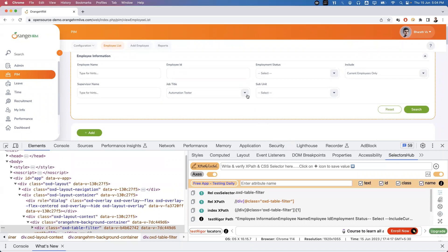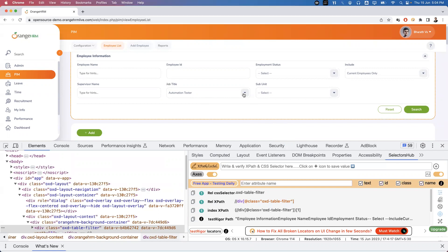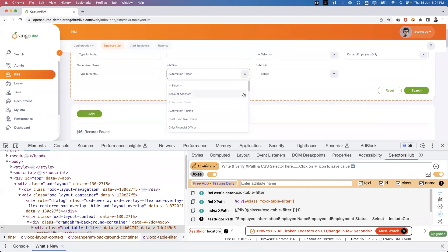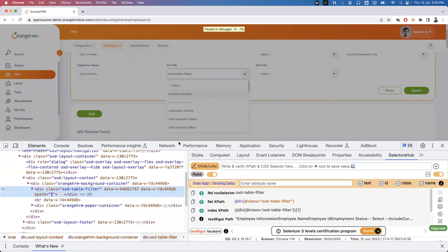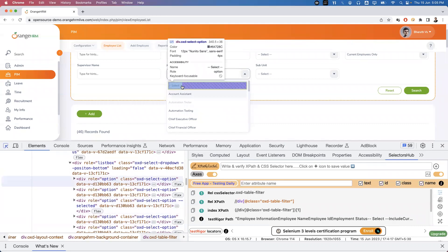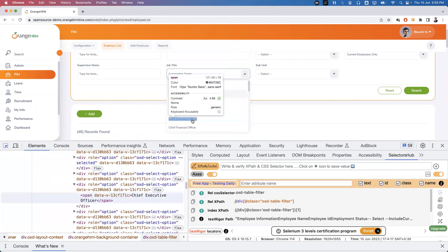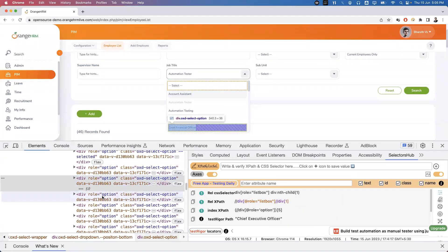How to use this option: first click on the Debugger option, and within five seconds you need to open the dropdown. After five seconds it will automatically freeze. I'll show you now — I'm clicking 'Turn on Debugger', then immediately clicking the dropdown to freeze it. After five seconds your screen will be frozen and you can't do anything until you pass the debugger. Now go back to Elements and we can inspect these options.